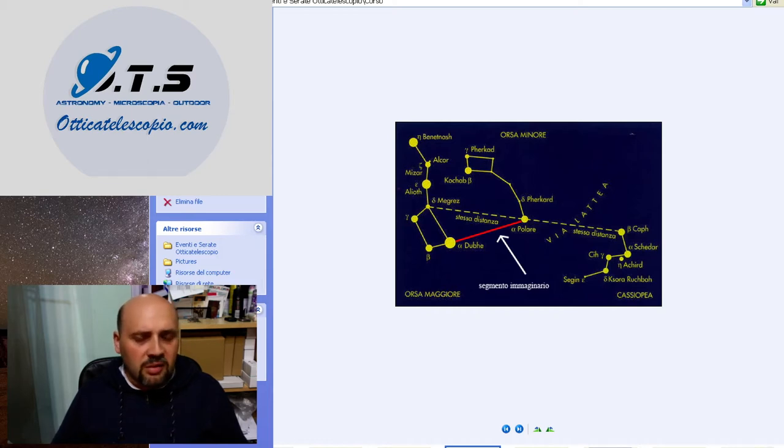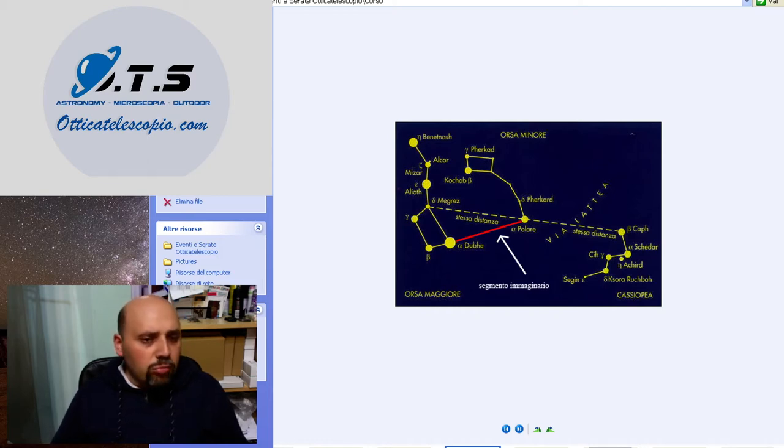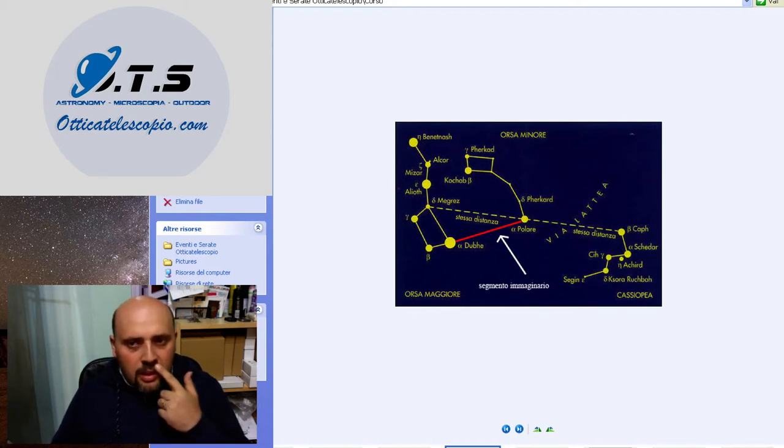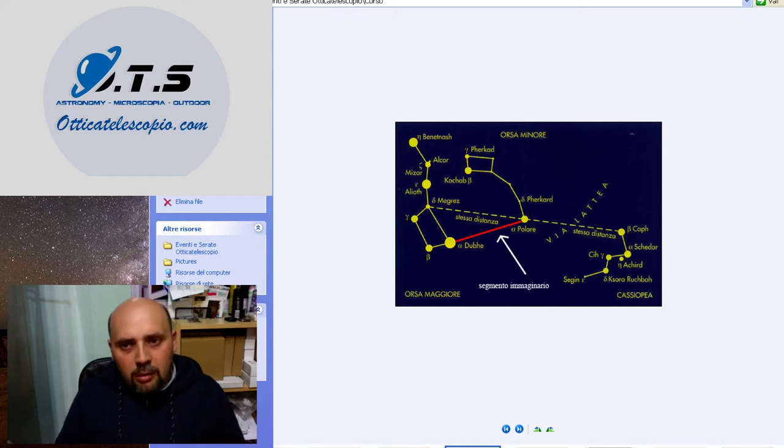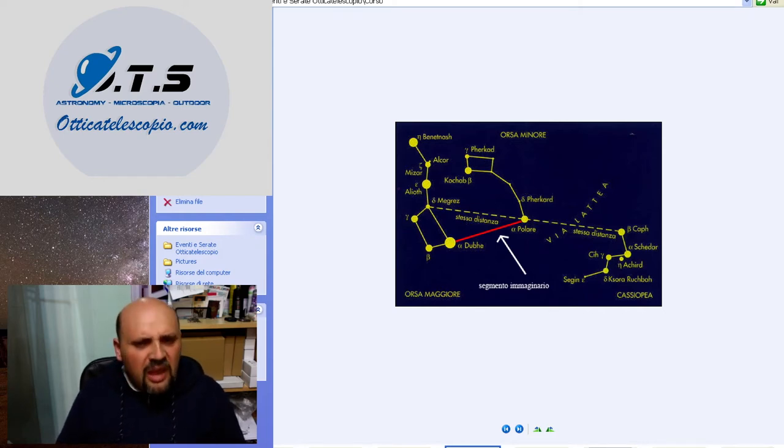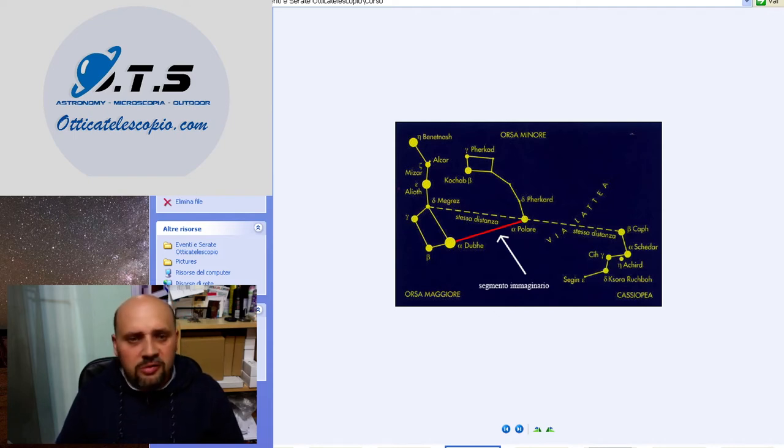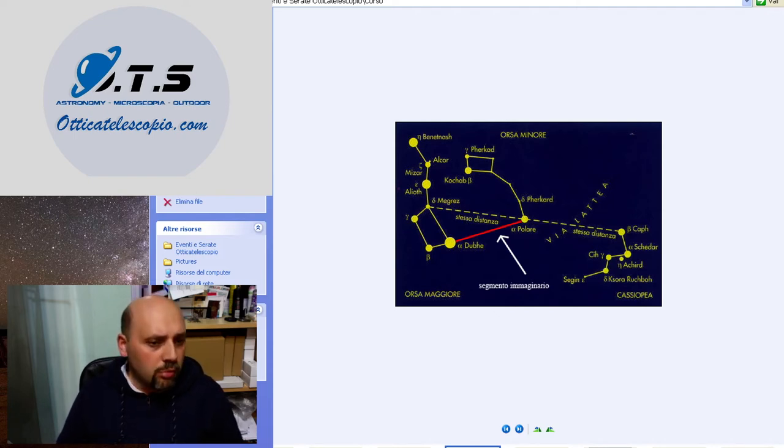Grazie a queste costellazioni, riusciremo sempre a rintracciare la stella polare come punto di riferimento. La polare è una stella che è fissa, è immobile e non si muove mai da quel punto. Tutte le costellazioni ci ruotano attorno.